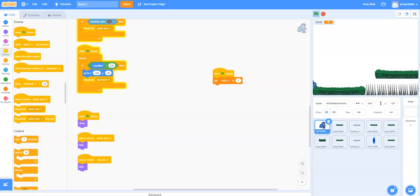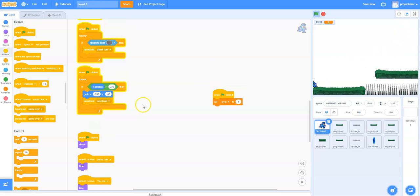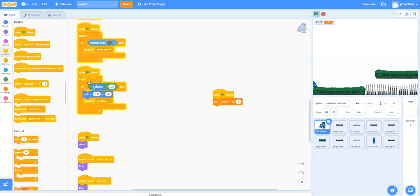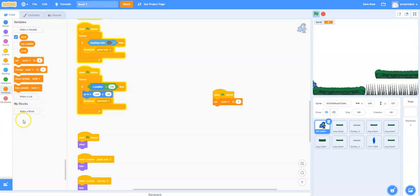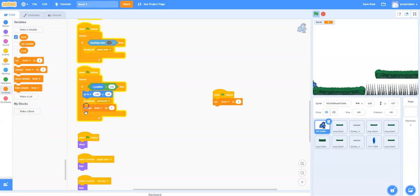Now the next thing we need to do is basically change the level when we change screen. This is the code we wrote earlier on in our coding of the game. We're just going to modify this block here. Find this one in your code and this is what we're going to modify next. We're going to come back down to variables and this time we want to change the level by 1 because you change screen.